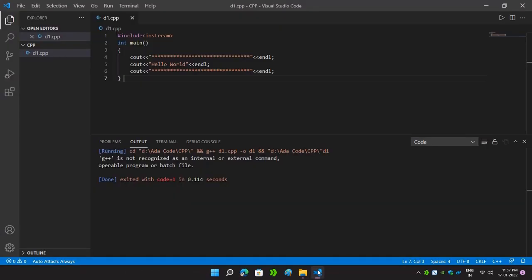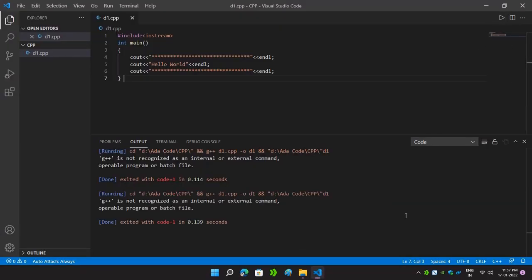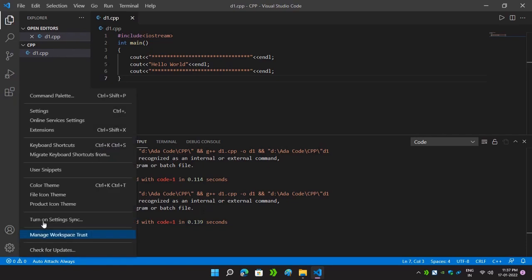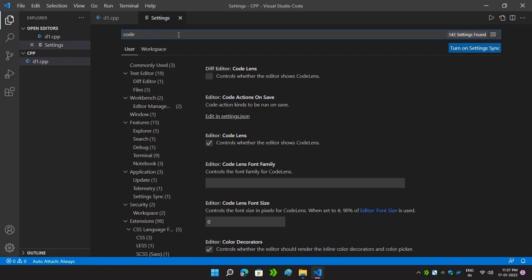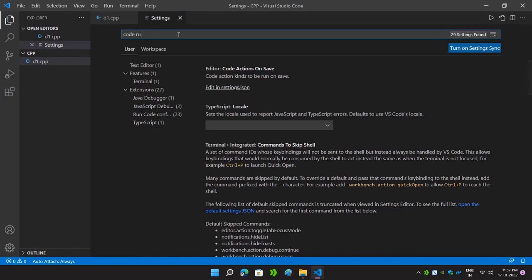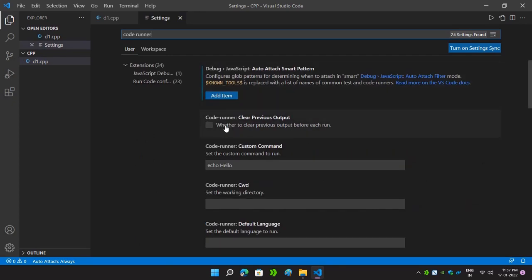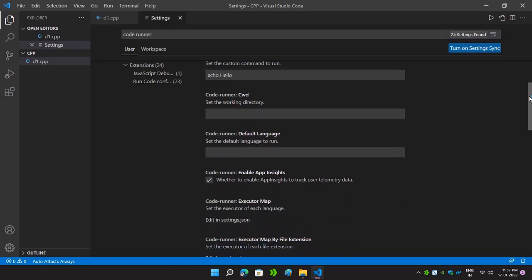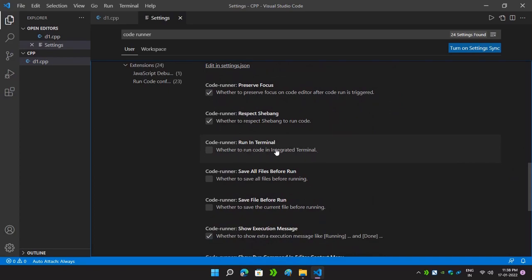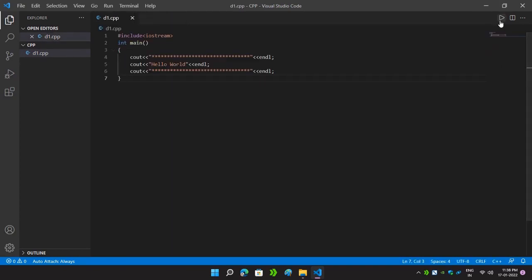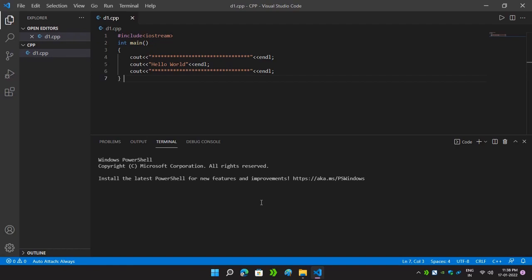Now we will go back to our Visual Studio Code and again hit the Run button, but you can see the same error is coming again — G++ is not recognized. So we will do some settings in Visual Studio Code. Search for Code Runner in settings. We will check the box for Clear Previous Output, and also enable running our programs in the terminal by checking that box as well. Now go back to our program and click the Run button again.